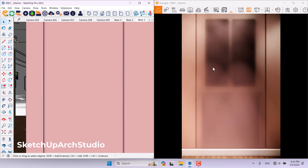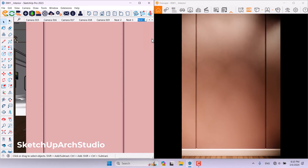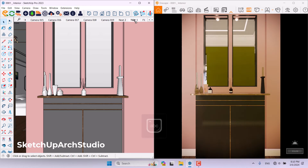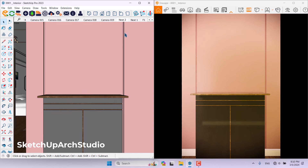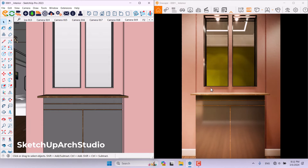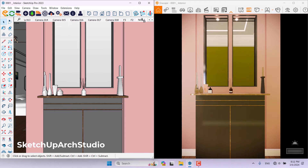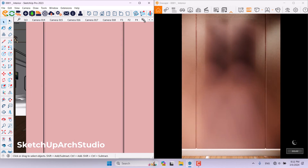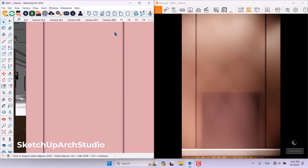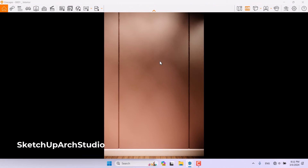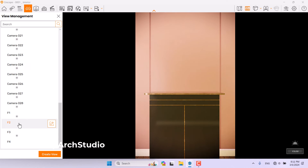Now it's time to organize the cameras. Next Three is empty so this is my first keyframe — I right-click, rename it to F1 and press Enter. Next One has all objects so that is the last one — I rename it to F4. Next Two has only this one object, so that is F2. Camera 19 has mirrors, so I rename it to F3. I move them to the left side in SketchUp so we have some organization.